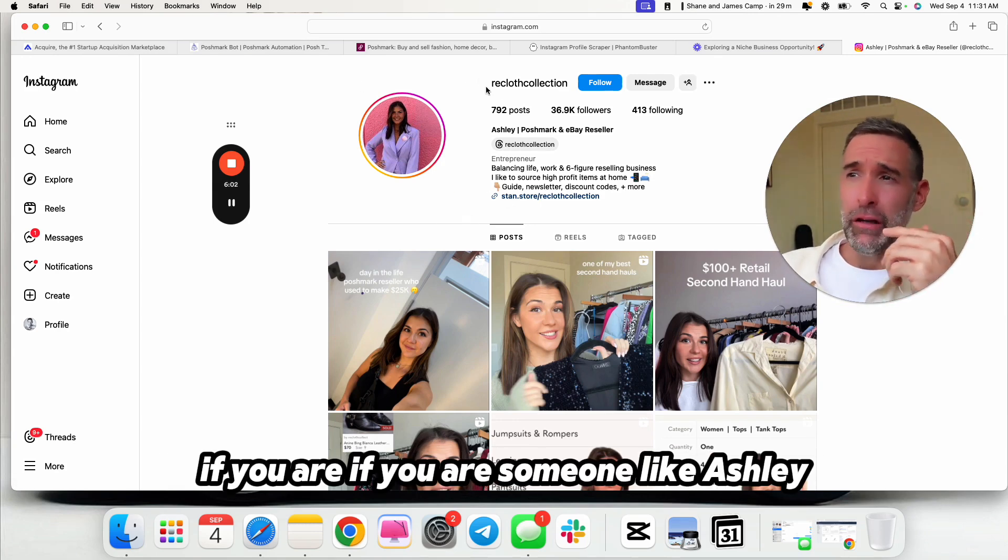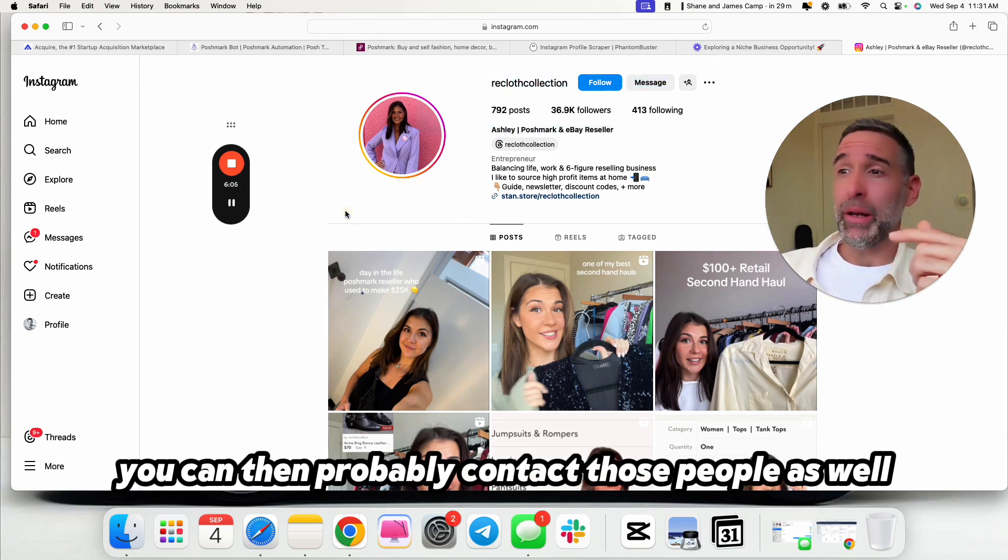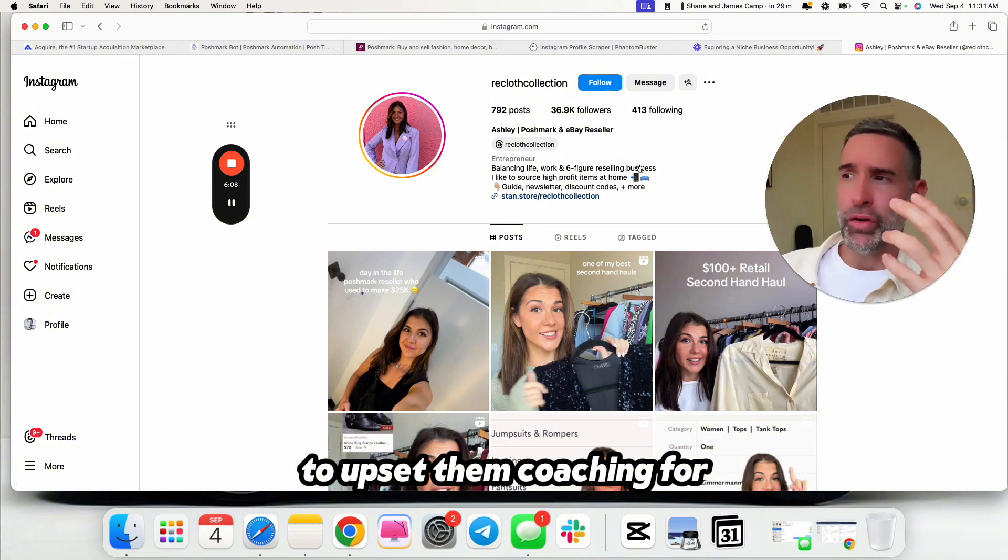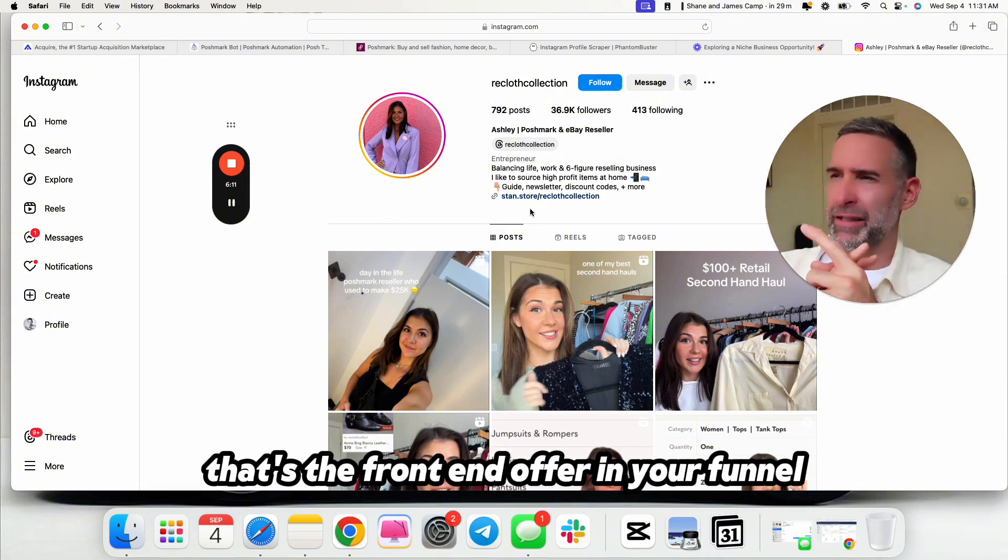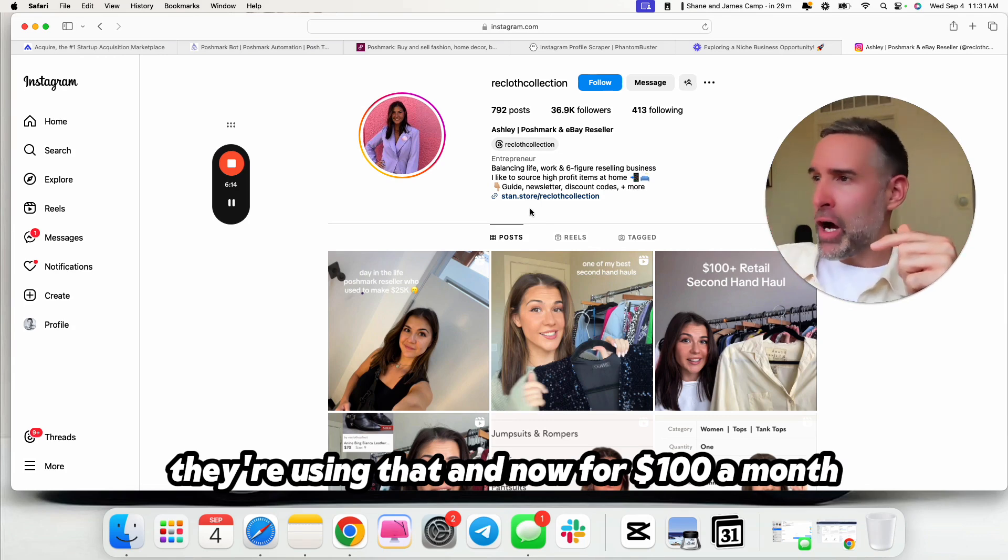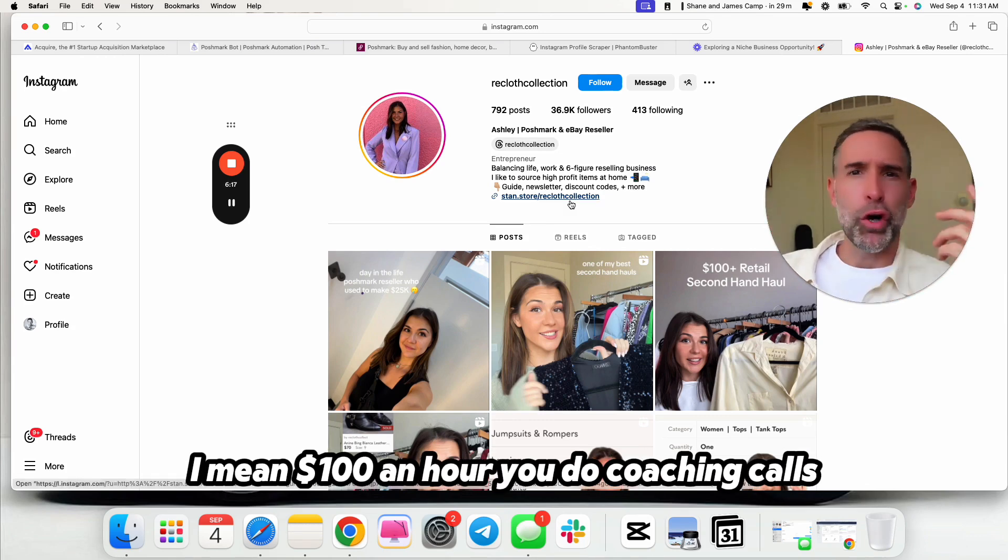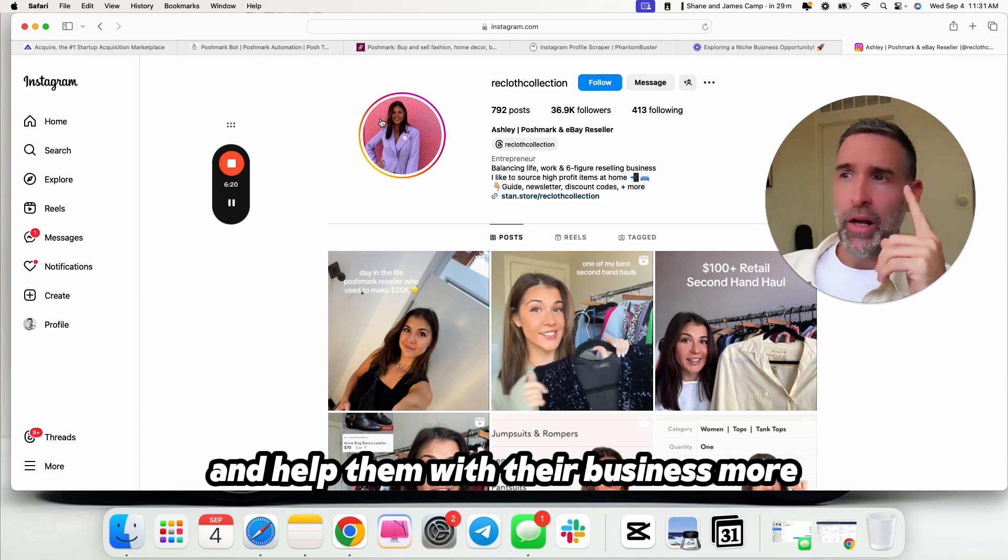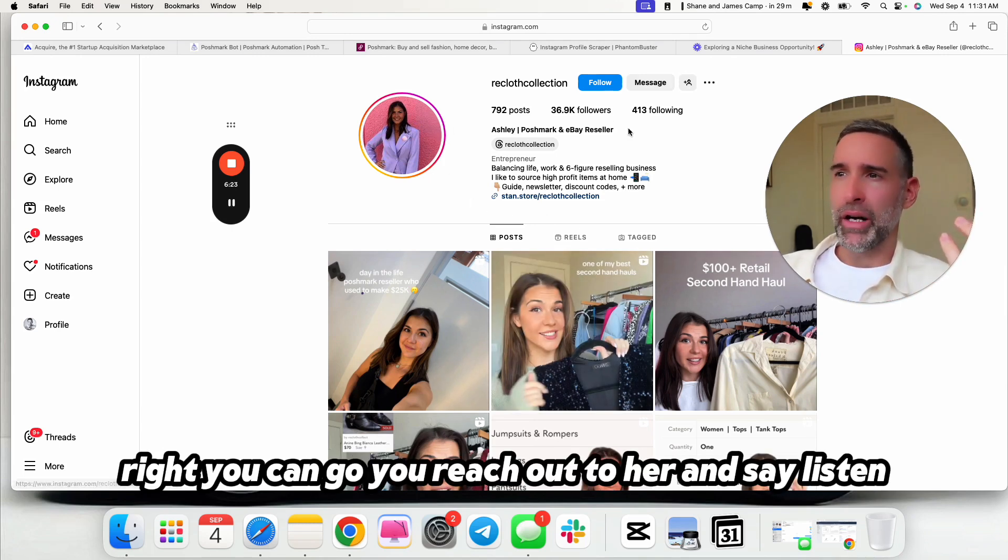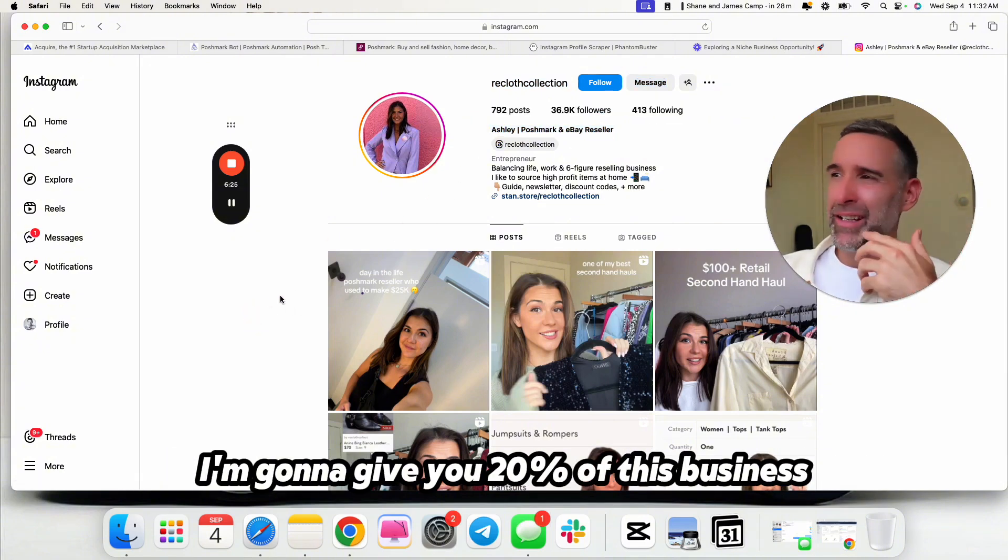Over the year, that'd be 180 people. Let's say half churned out. I'm making this up. Over the year. But like, that'd be 100 people. It's $2,000 a month in addition. So now we're at $2,400 a month. As a side hustle, if you are someone like Ashley, you can then probably contact those people as well to upsell them coaching for, you know all those people. It's the front-end offer in your funnel. They're using that, and now for $100 an hour, you do coaching calls. $200 an hour, you do coaching calls with them and help them with their business more.